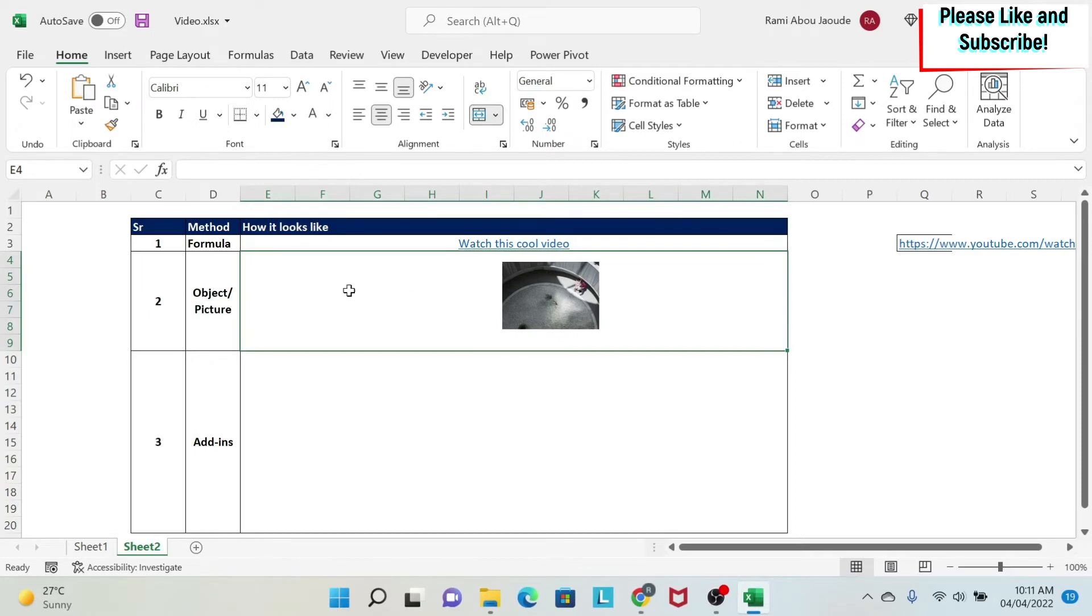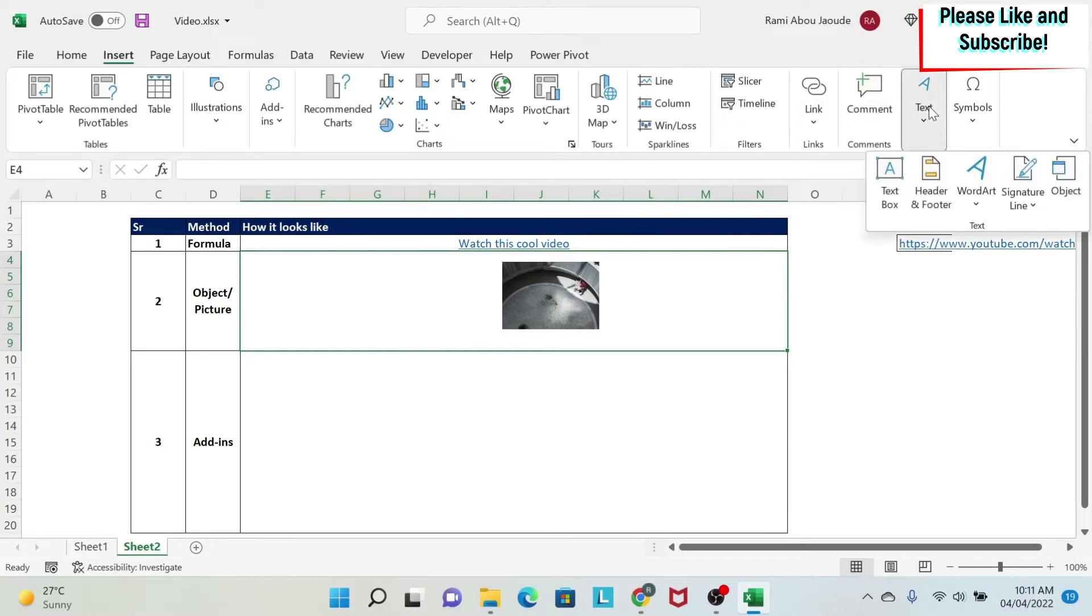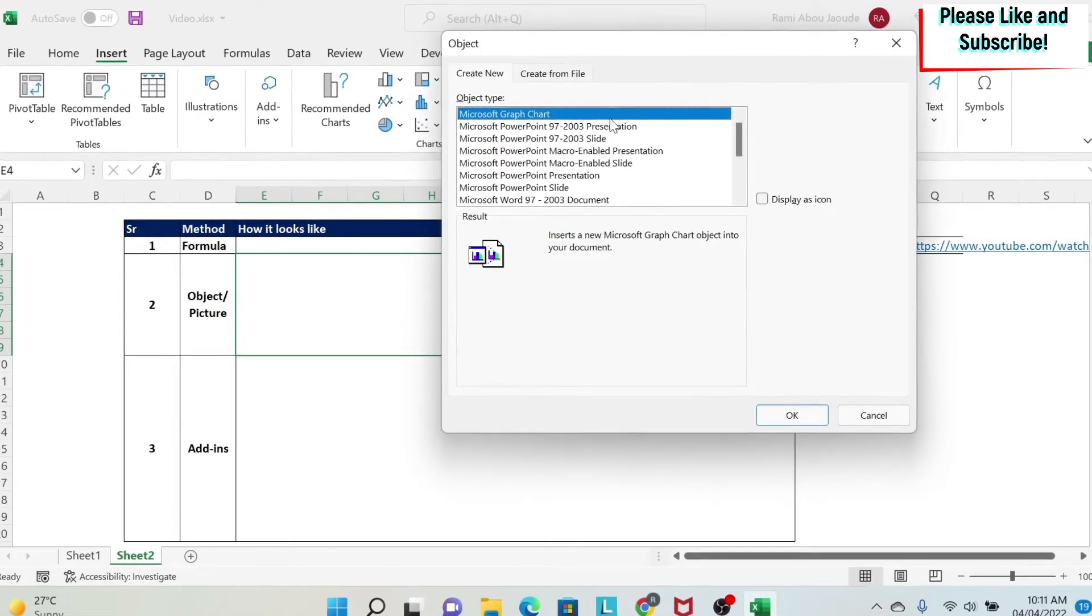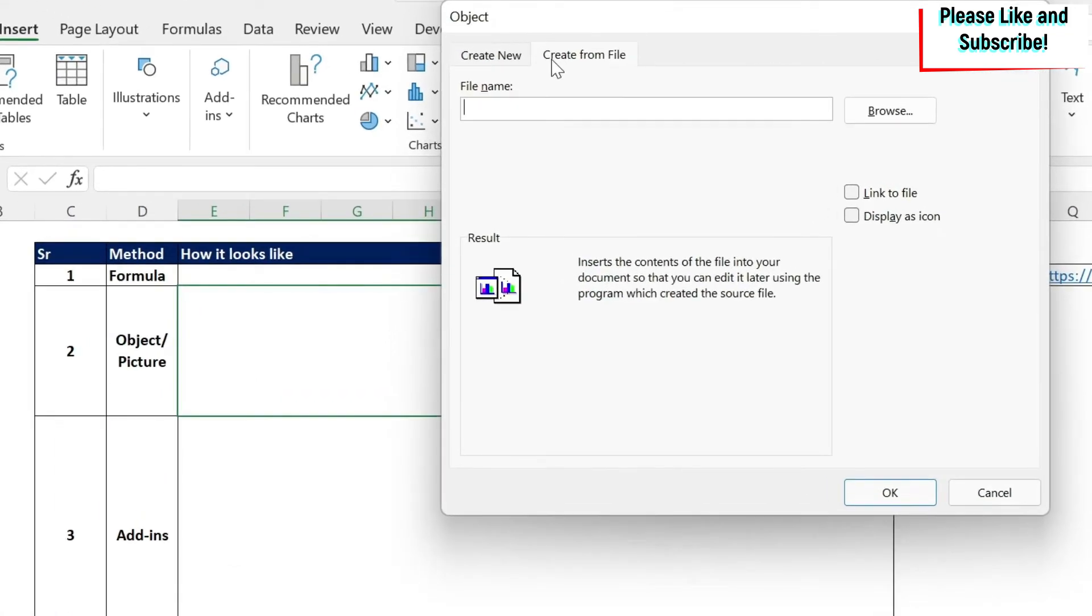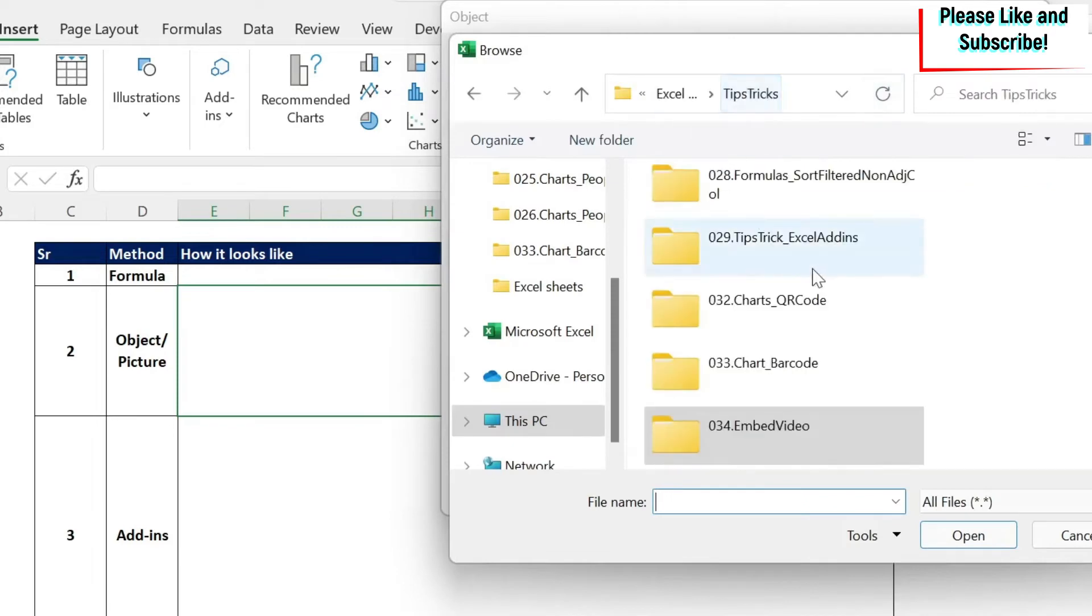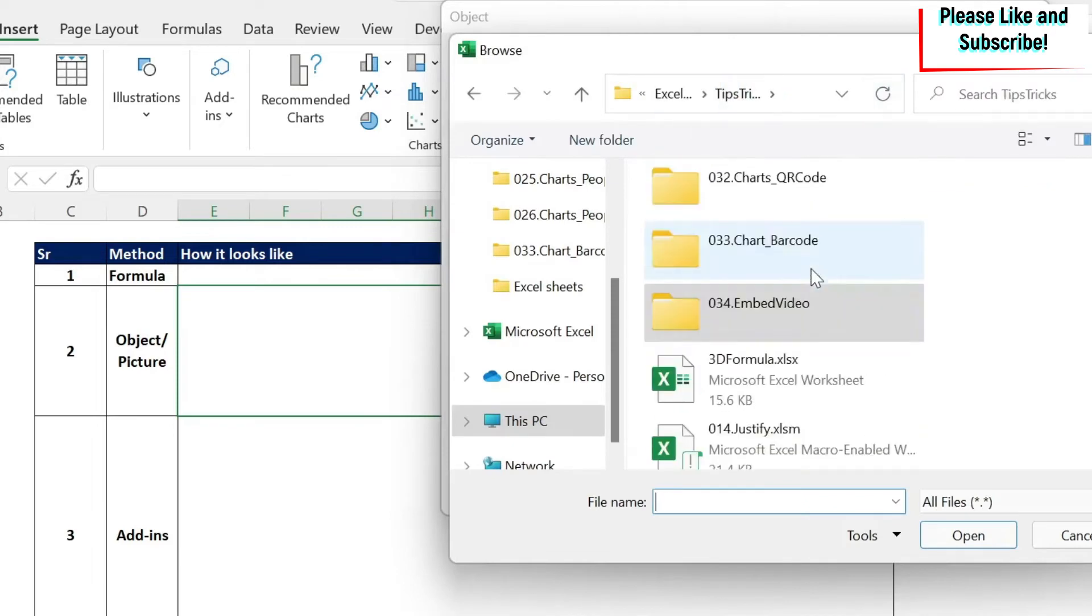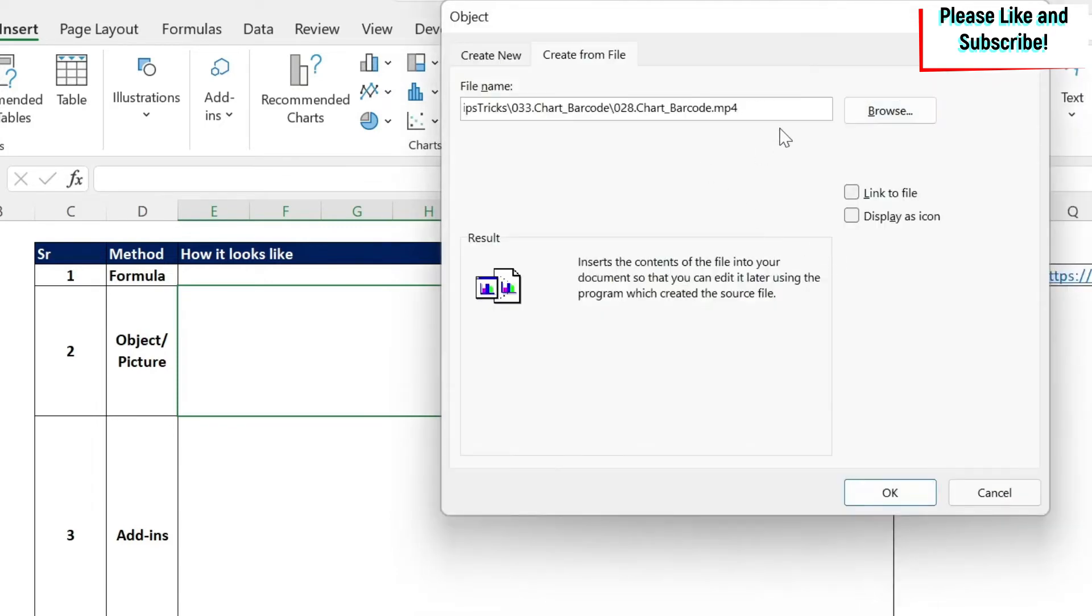Next, you can do embed an object. So you do insert. I know this is counterintuitive, but under text, you have object. So here you do create from file. Then you need to put the file name. So again, if I click and I go to my files, I can go and select this video. And I have it.